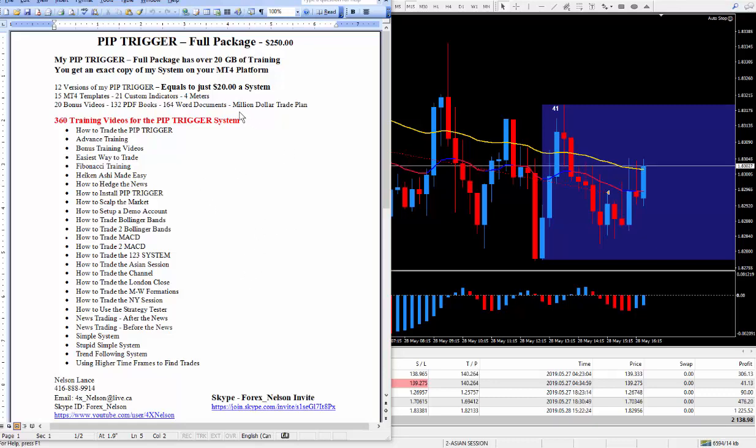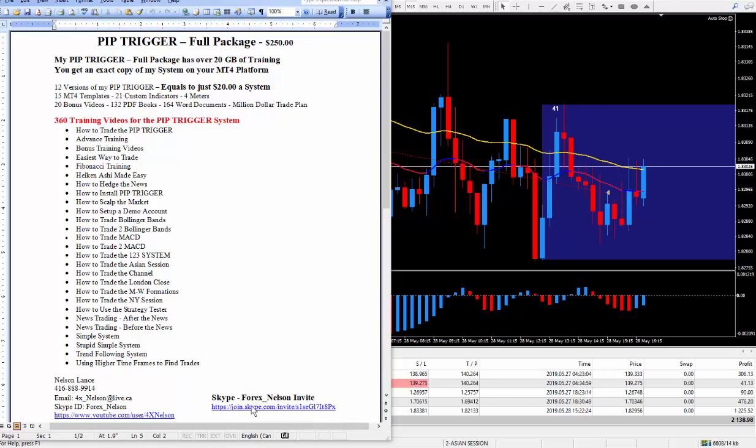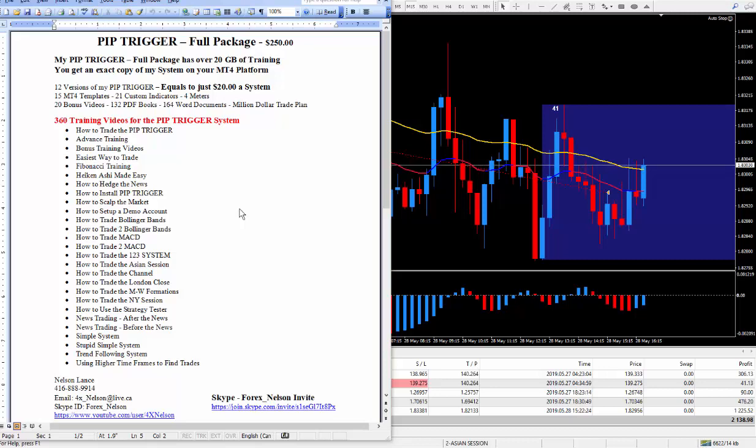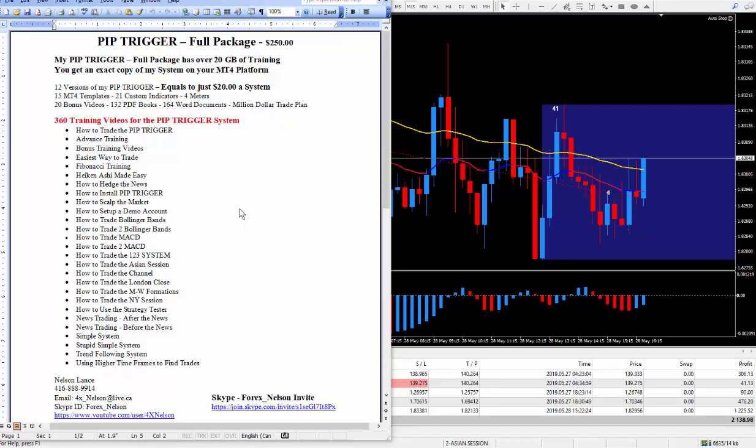Anyhow, if you have any questions about the pip trigger or the million dollar trade plan, all you've got to do is pick up the phone and call me. Here's my phone number. If you live too far, just send me an email. And of course I do prefer Skype, all you've got to do is click on this link. We'll have direct contact through Skype. And through Skype I'll give you a free session. It lasts about 45 minutes depending on how many questions you have, and that should really help your trading if nothing else. And there is no obligation.